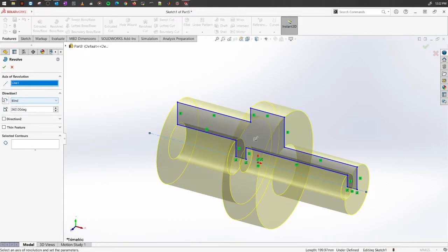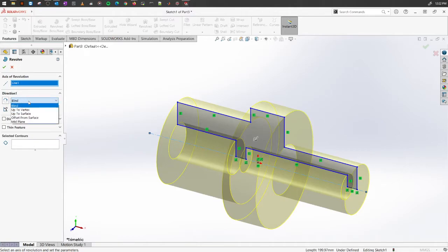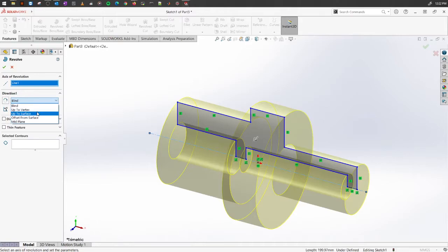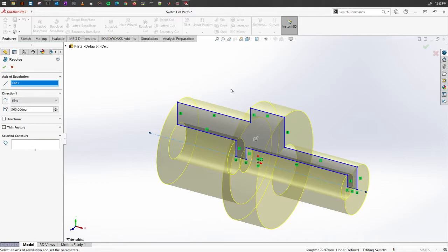you will also have this option here in the direction. If you have other vertices, surfaces, or if you want to do some offset, you can do similar to what we have been doing on Extruded Boss/Base.